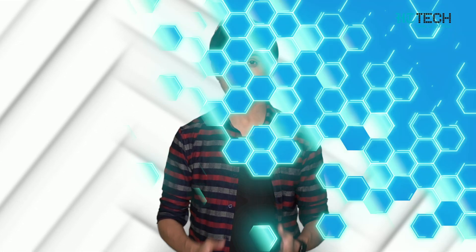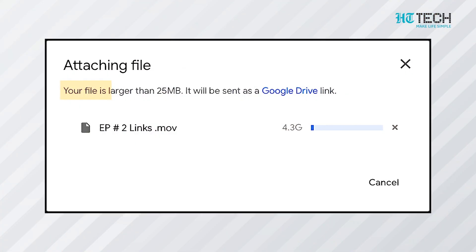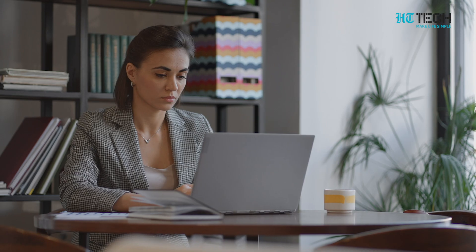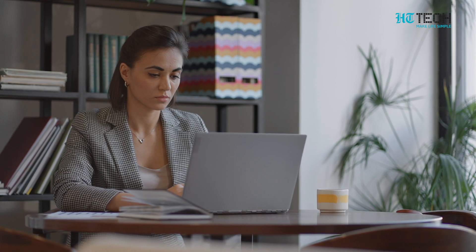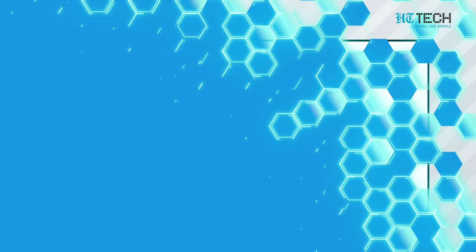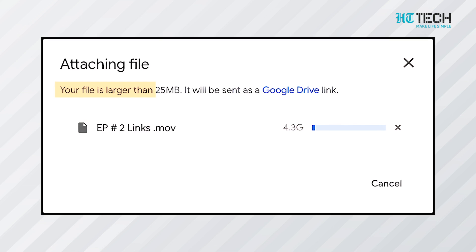Have you ever tried to send an important file to someone only to get a message from your mail that it's too big or too large? This is one problem which is most commonly faced — it becomes quite frustrating sometimes. Most email services and software restrict the size of attached files. Gmail limits the size of attached files to only 25 MB.